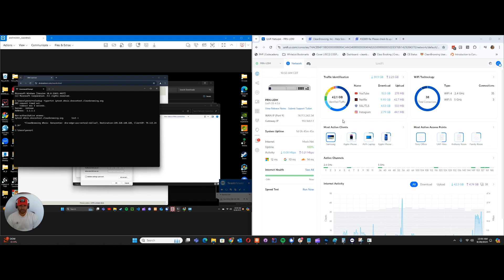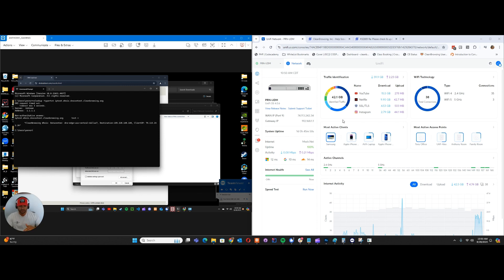And the answer is pretty simple - using something called network address translation. Via my Ubiquity system, I'll be able to do that using the routing rules, and I want to show you what that looks like.